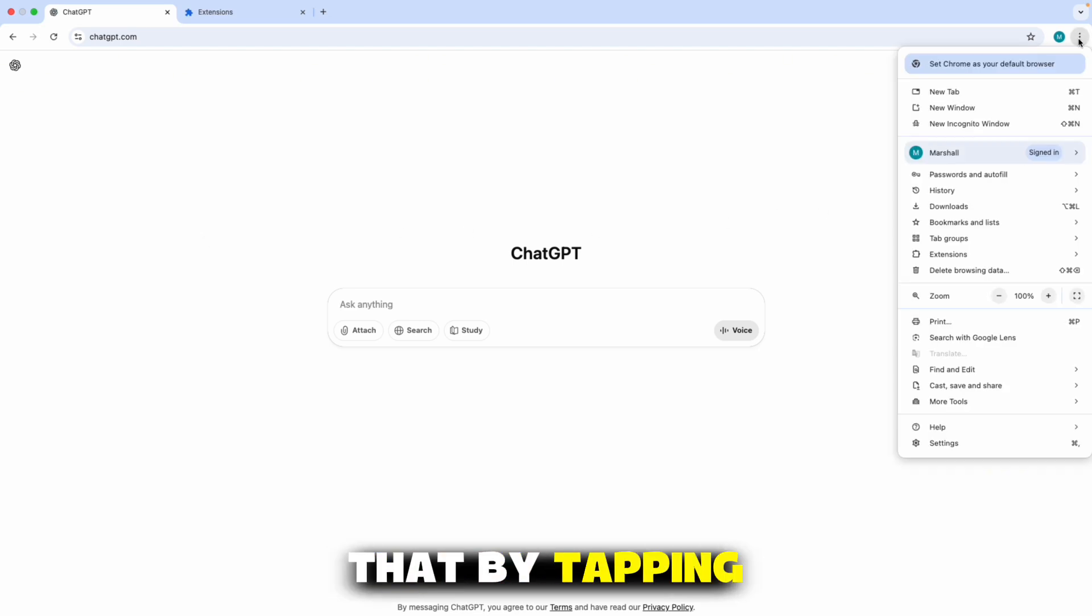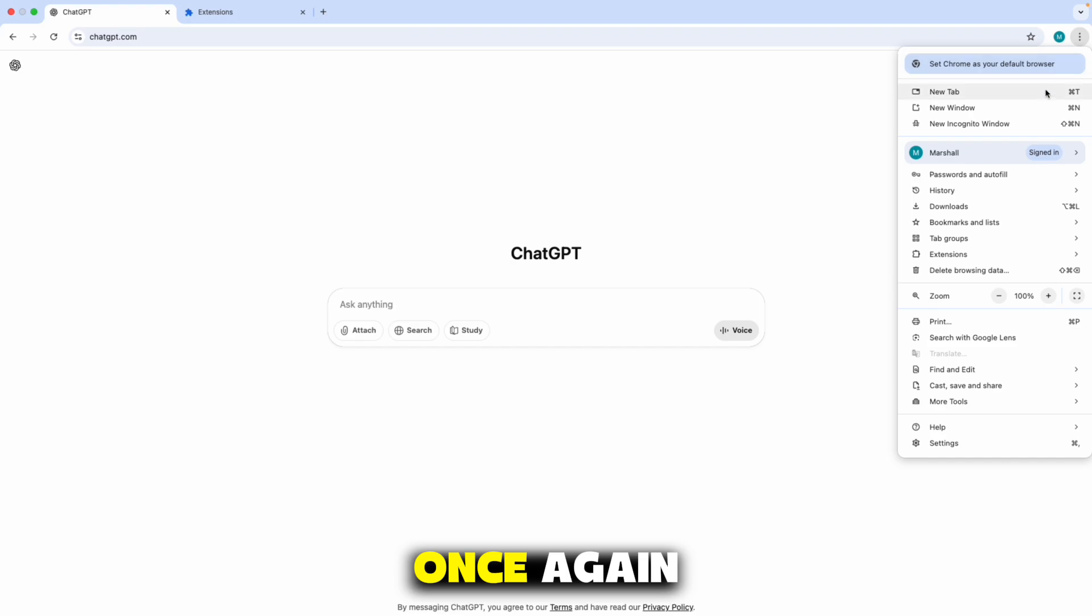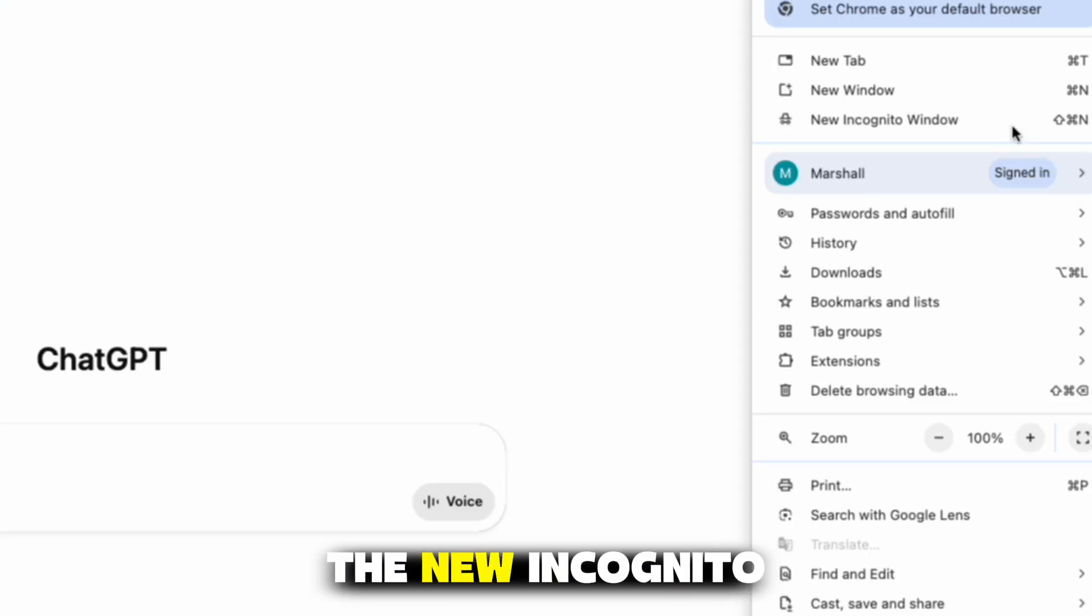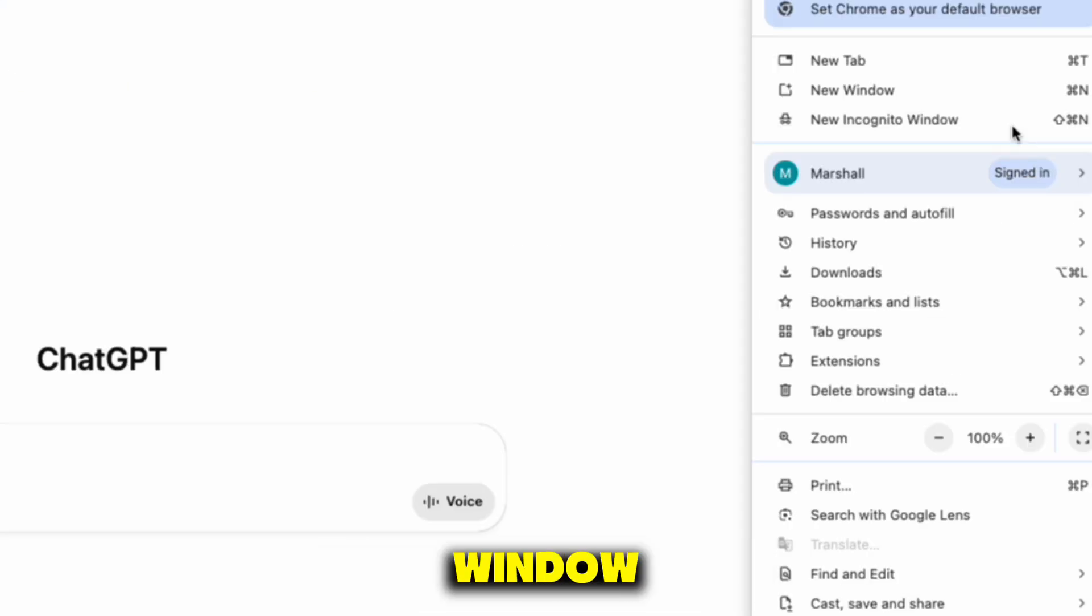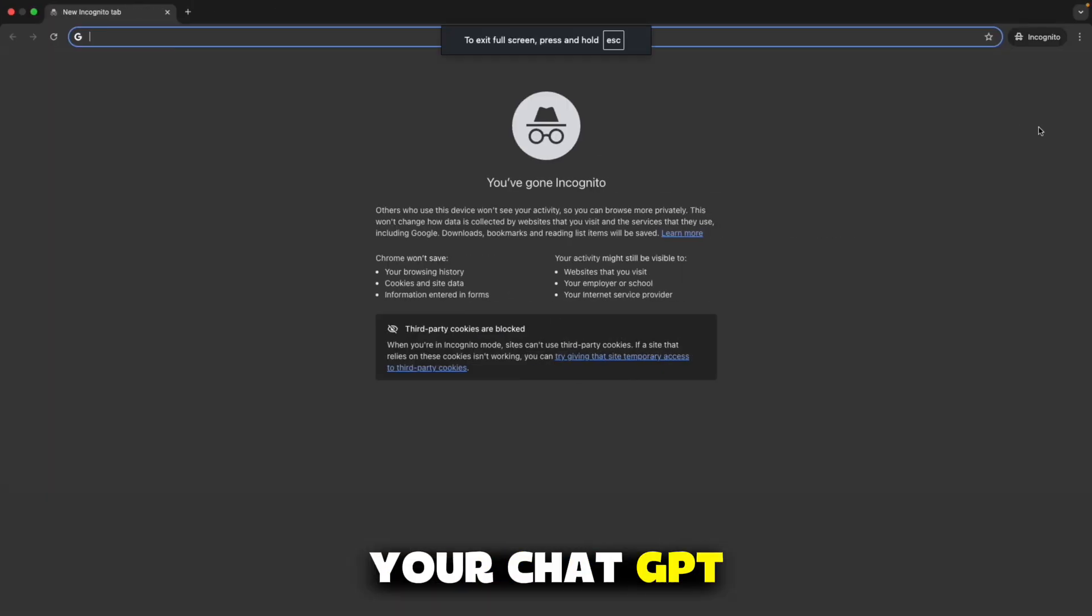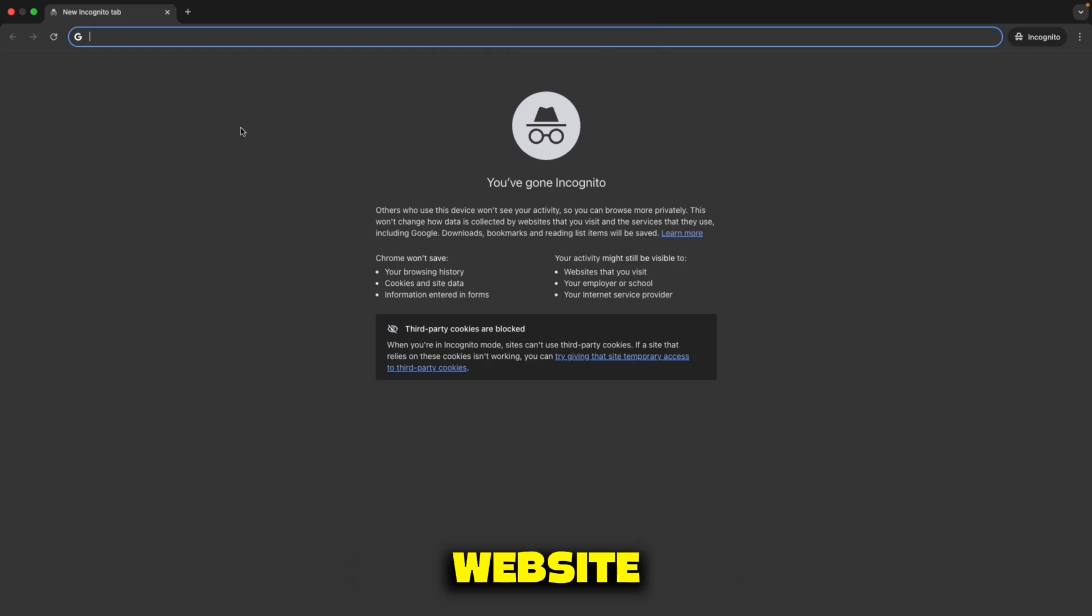You can do that by tapping the three dots once again, and then select the New Incognito window. Head over to your ChatGPT website.